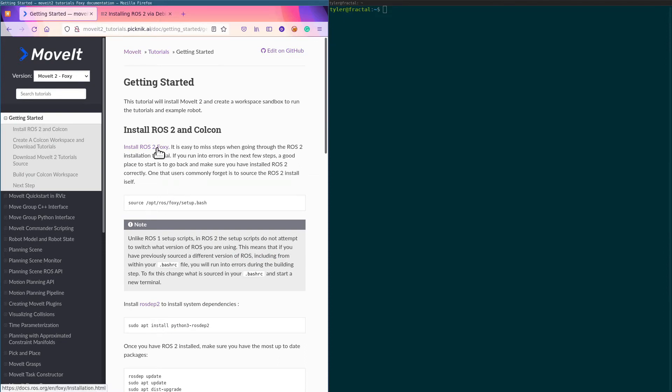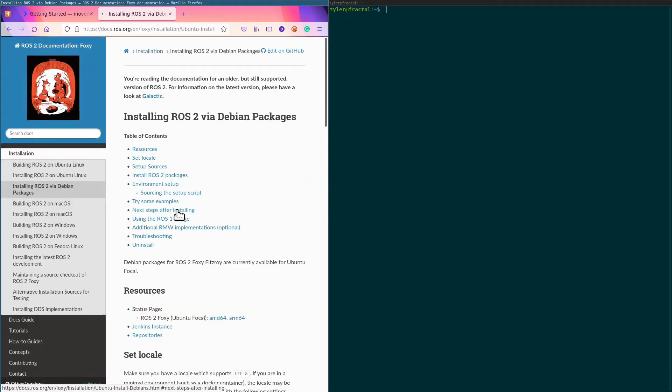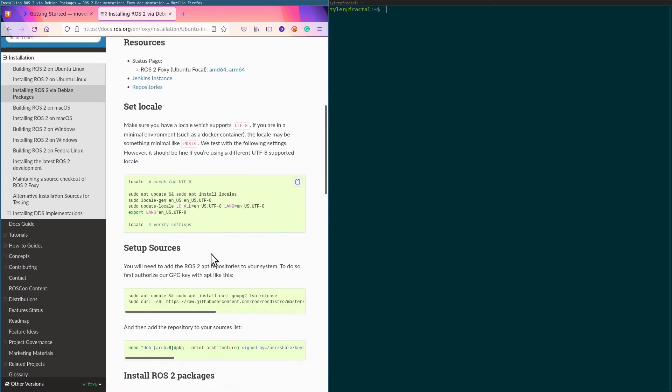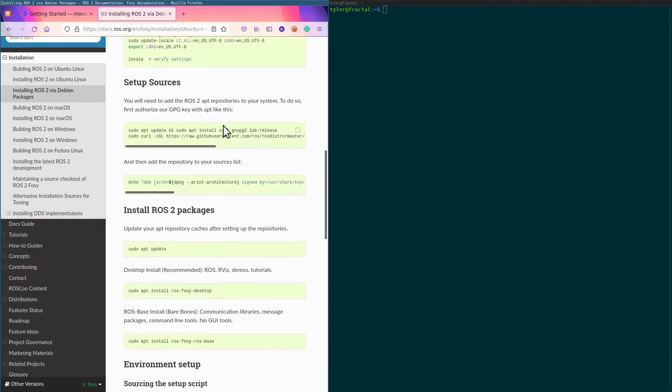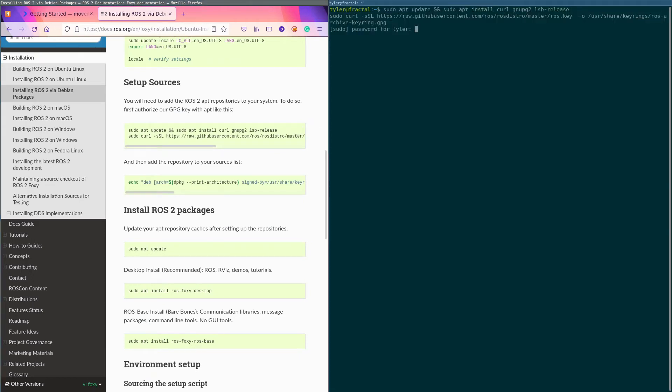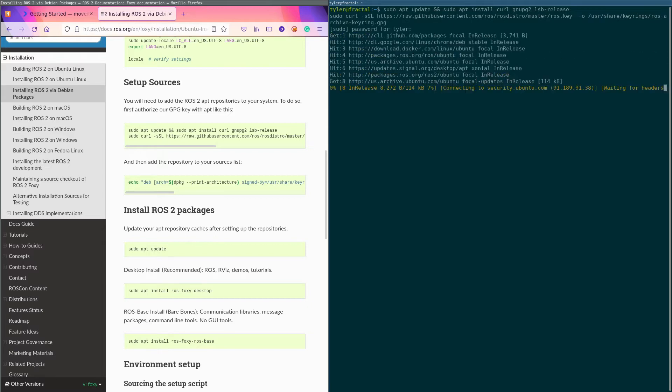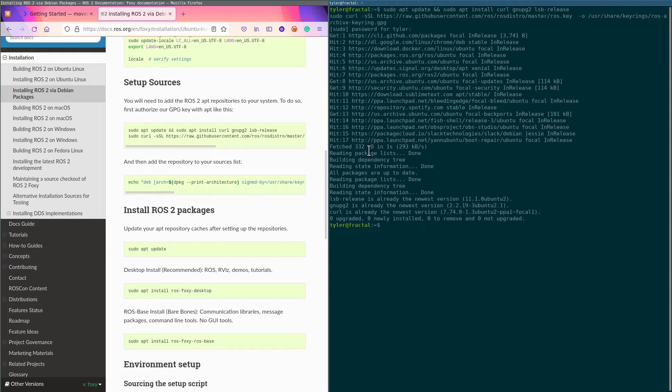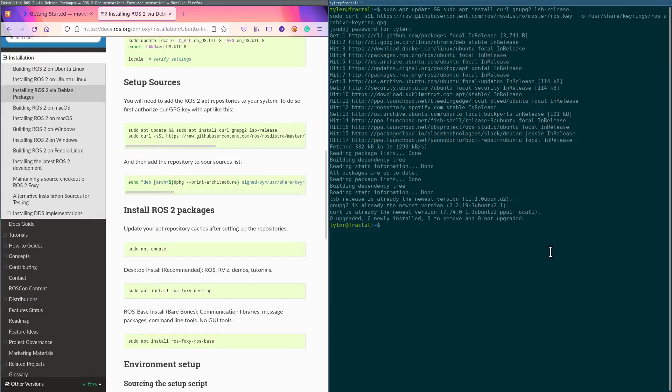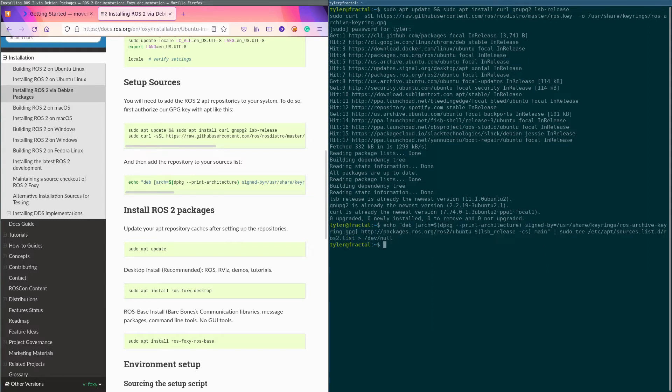The first thing we have to do is install ROS 2 Foxy. I would recommend installing from Debian packages. Check your locale if you need to. This will install stuff we need and some real basic stuff, and add the key to apt update. This is going to add the ROS repo to my sources list.